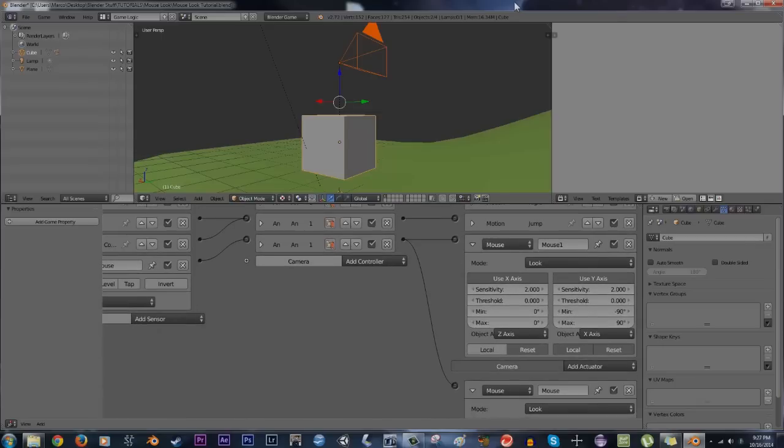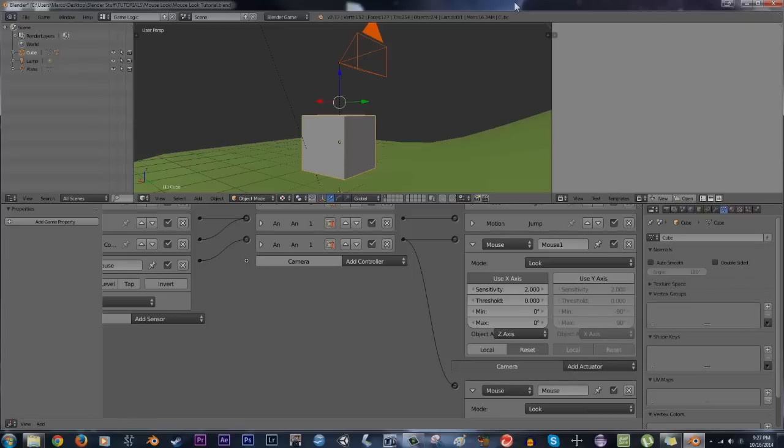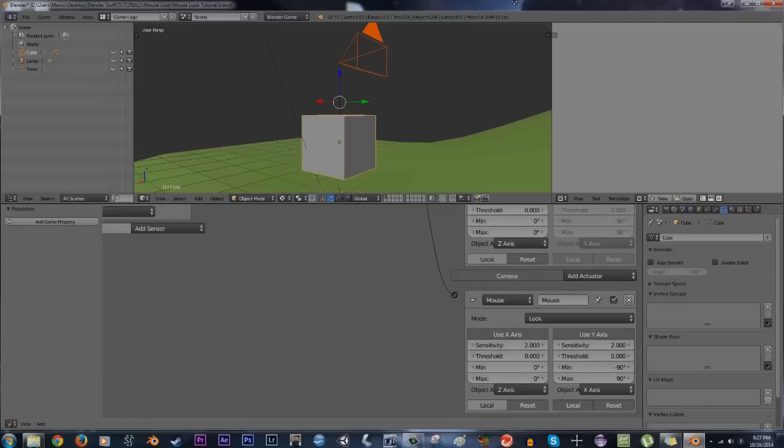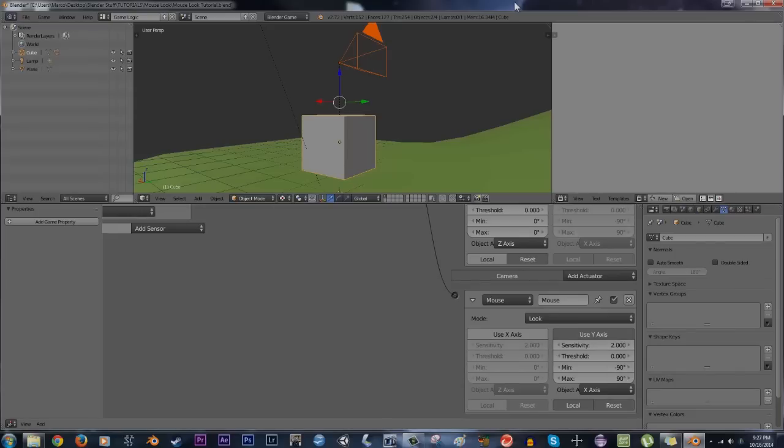So what we're going to do for the cube actuator is only use the X-axis. So we're going to disable the Y-axis, and for the camera I'm going to disable the X-axis and only use the Y-axis. Reason being, if we have the X-axis selected on both of them, the camera is going to move twice as fast side to side because it's already parented to the cube in the first place.